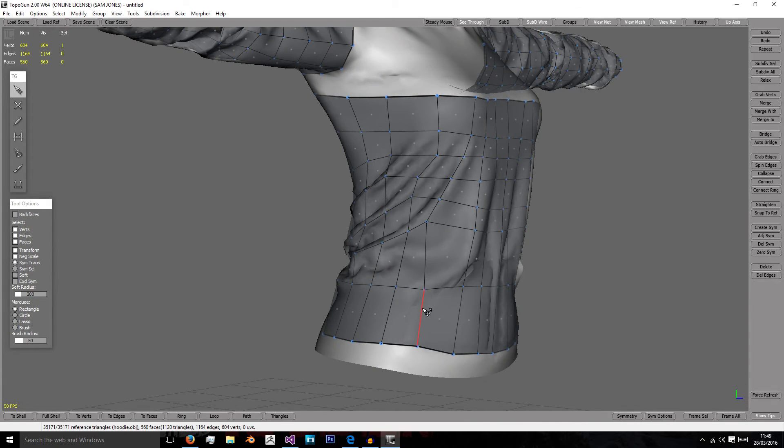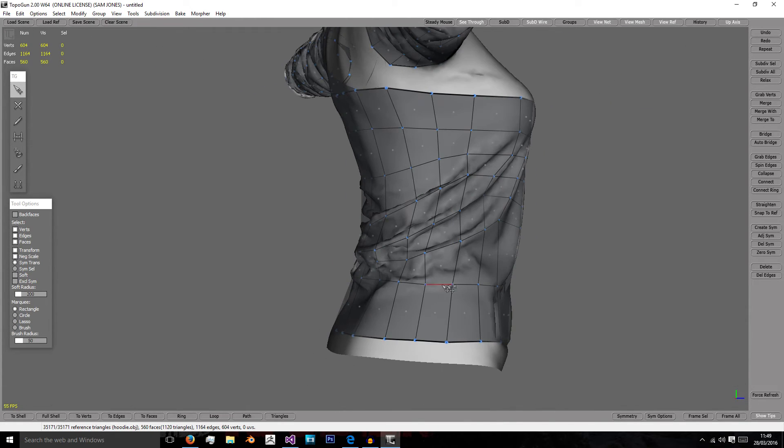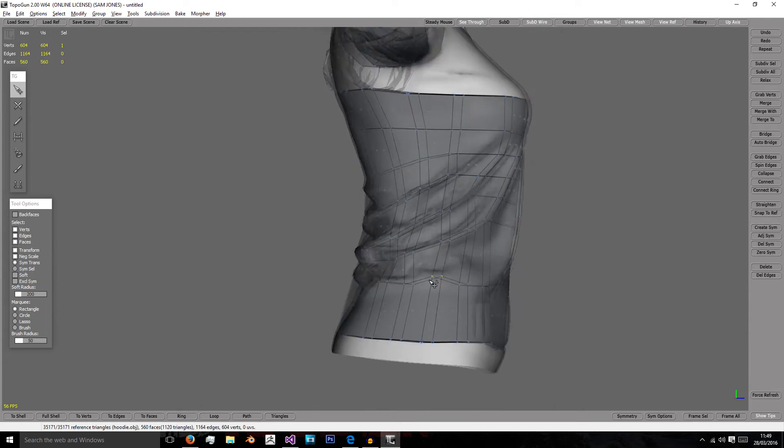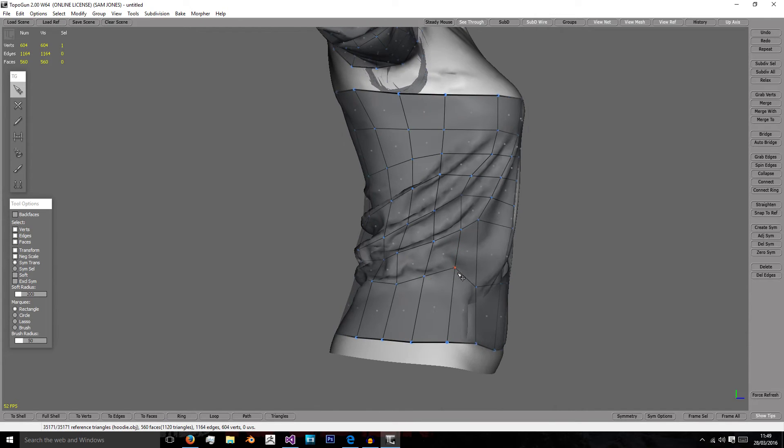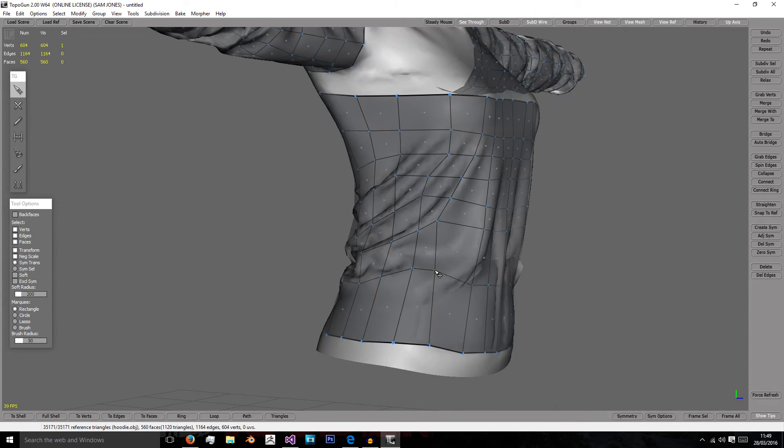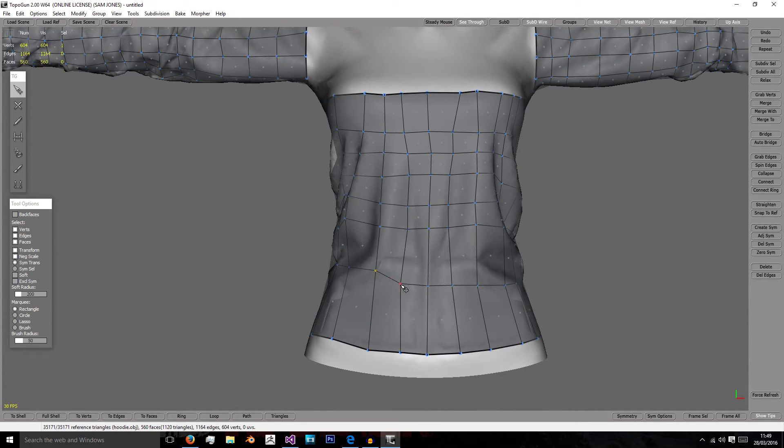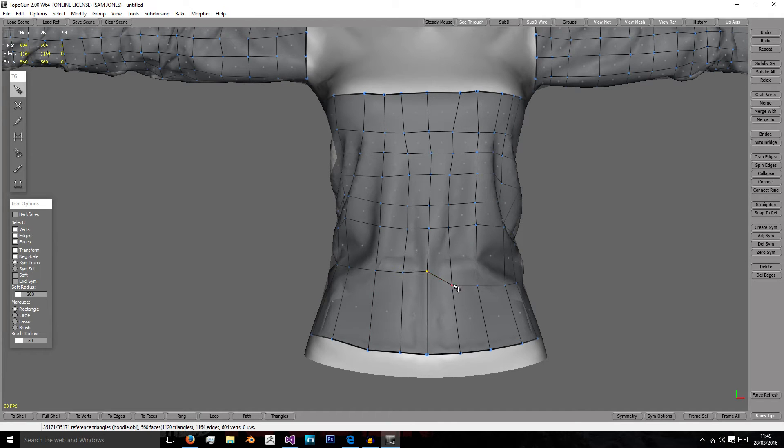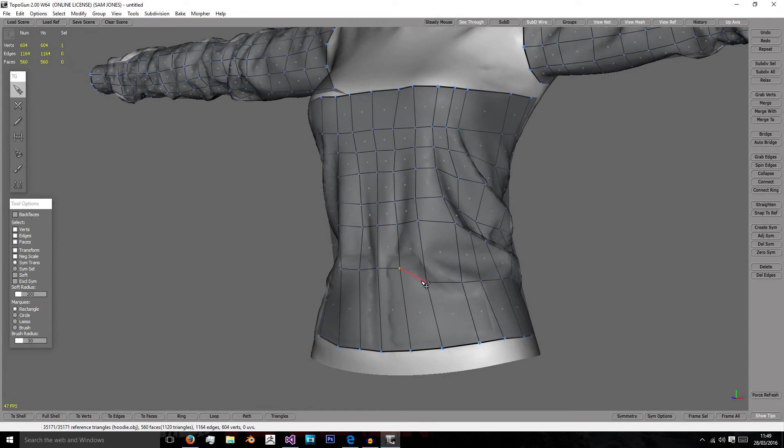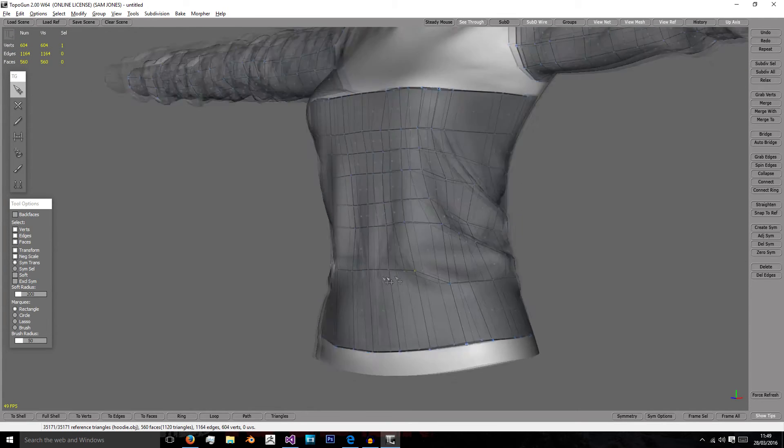As always, you can add in more topology if needed. This sort of curve here I should probably move up to try and keep it much cleaner, and then I'm just going to add another loop between it and the bottom one.